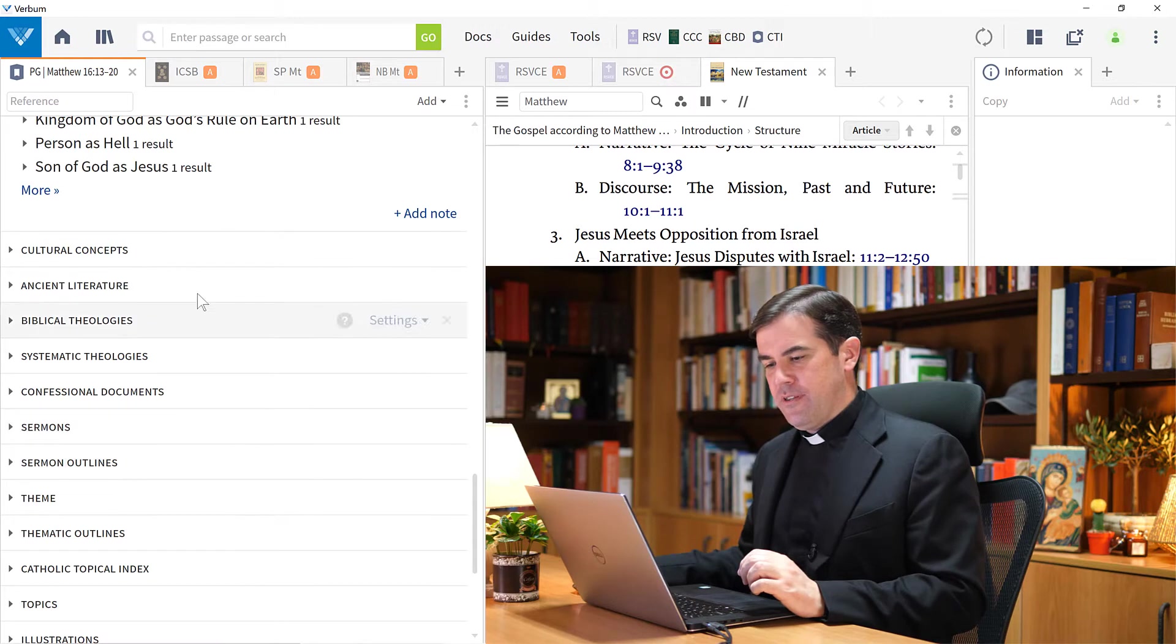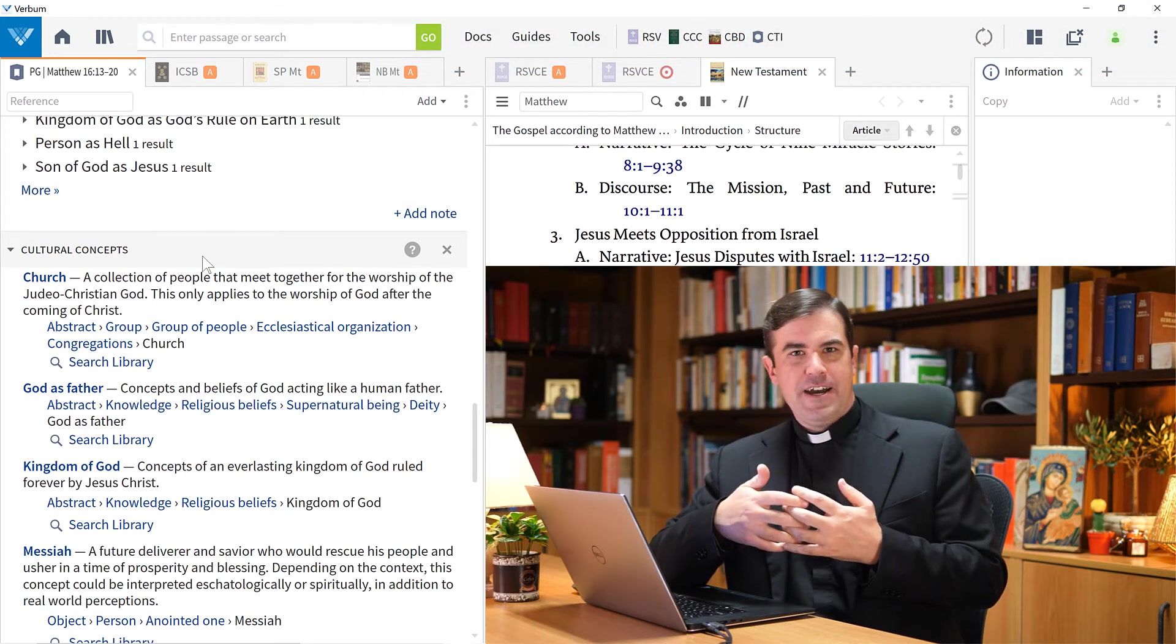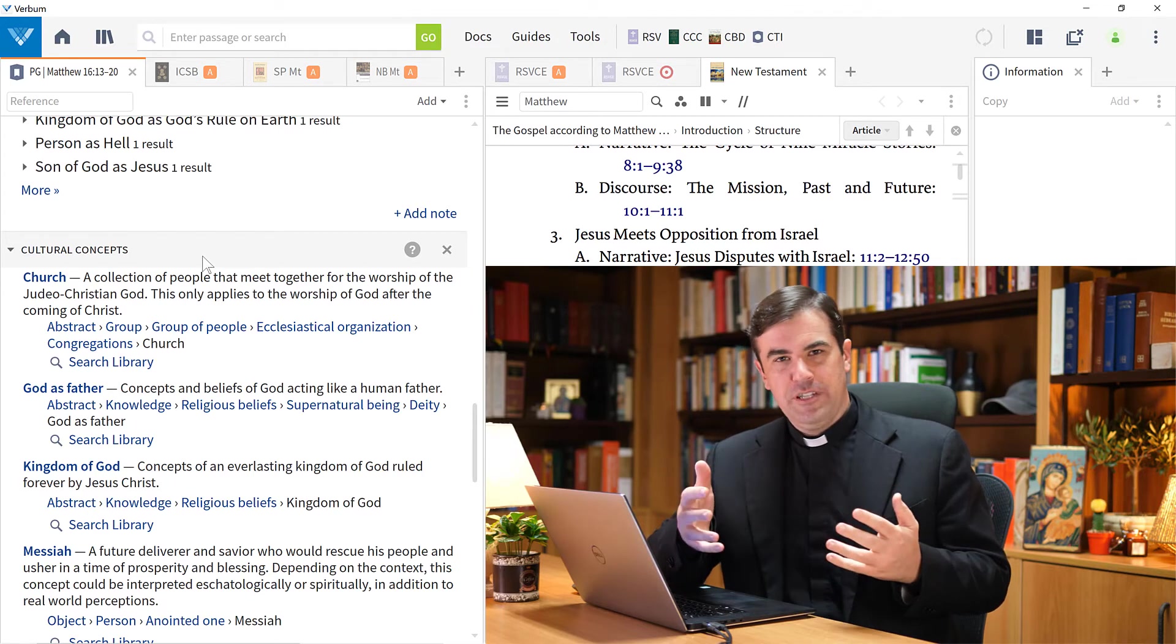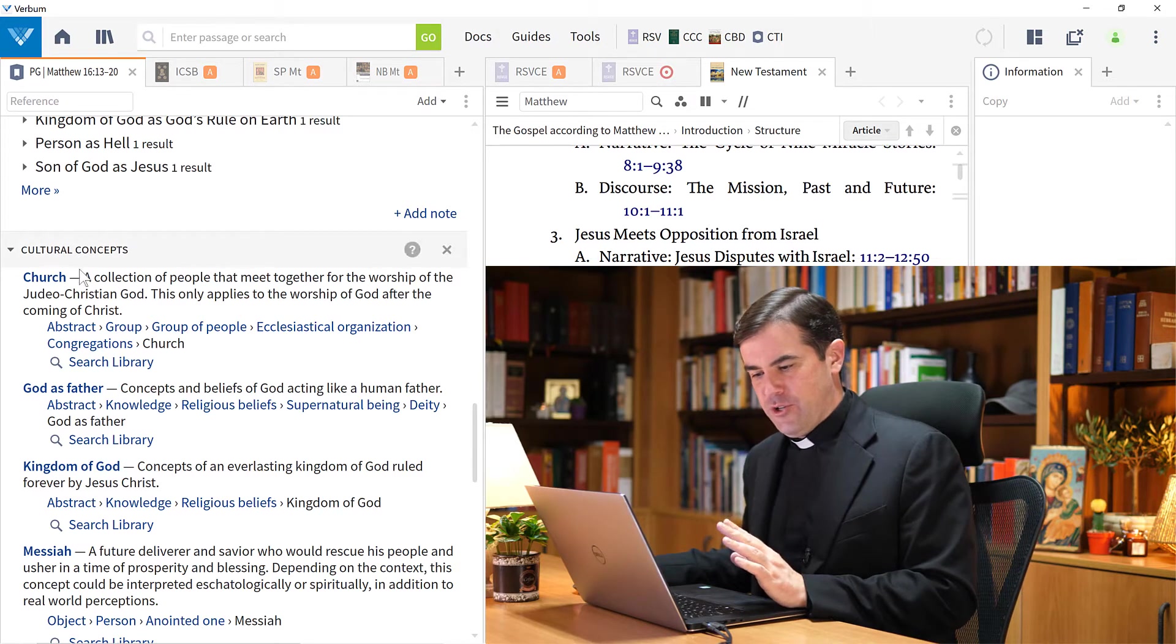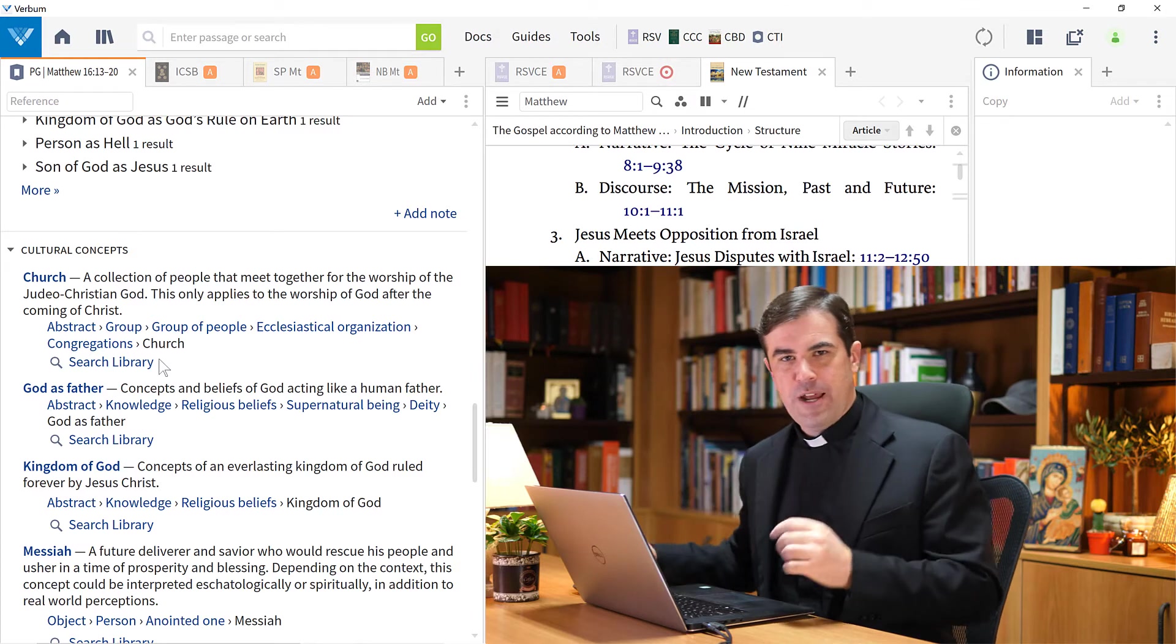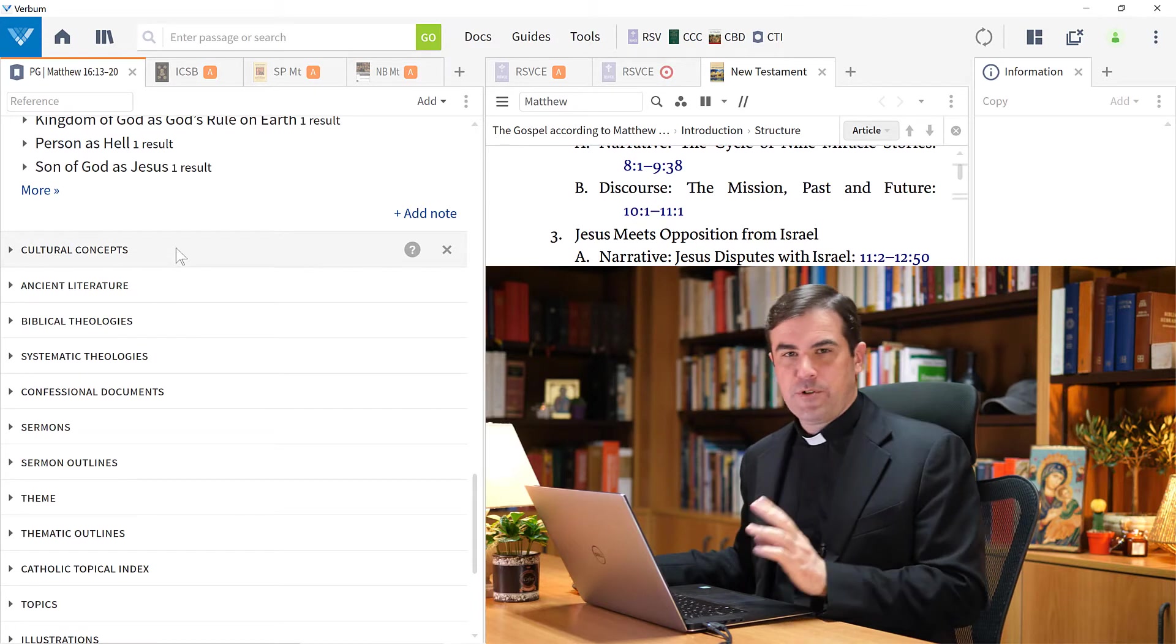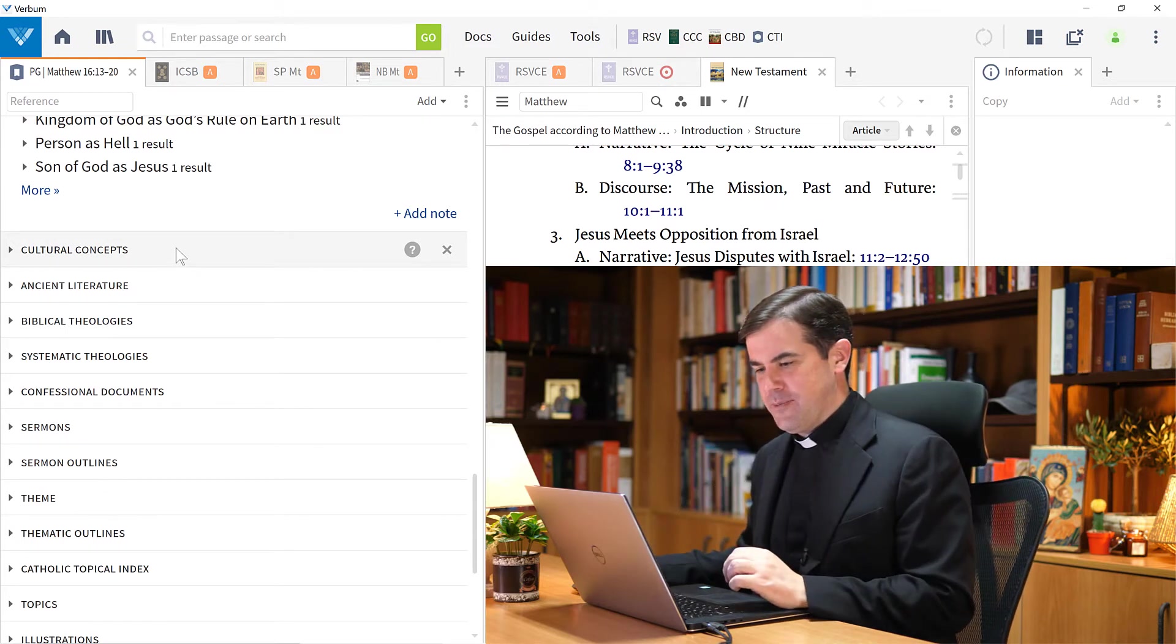There's also a section on cultural concepts. Here, scholars at Faithlife have classified hundreds of different concepts and searched through ancient literature to find moments in which these concepts are discussed. If I want to study the concept like church or God as Father, I can search in my library and both in the scriptures and in extra-biblical literature see some of the references to this concept and study that more in depth. It can be very useful when you're trying to broaden and understand the scriptures within their broader cultural context.